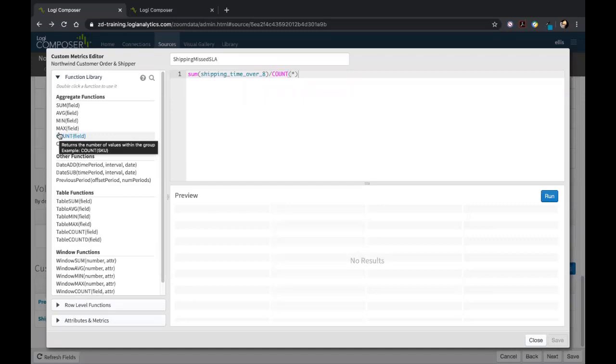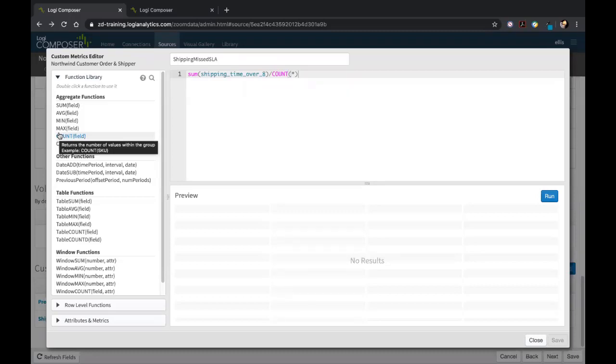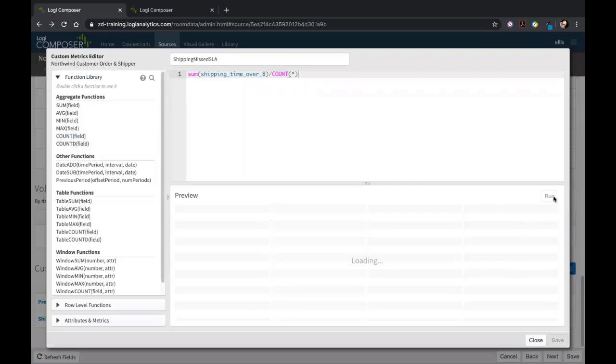In the same way that I was able to nest a previously created field in another derived field, I'm able to do the exact same thing with custom metrics. You actually see that in my operation here in the middle of the screen. I'm creating a ship missed SLA, basically defining the SLA that a company would want to track against so they can make sure they're hitting their target. In order to do that, I've created this operation here, basically saying the sum of shipping time over eight, which, like we saw earlier, was our created field, divided by the count of all. This will give us our shipping missed SLA time. If we hit run to validate this works—it's there.